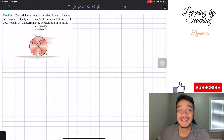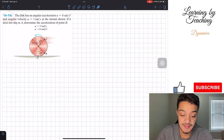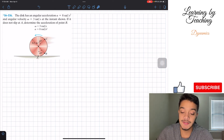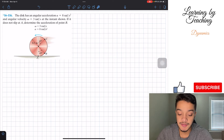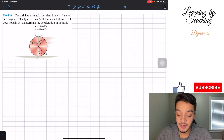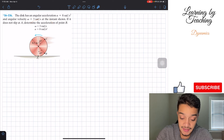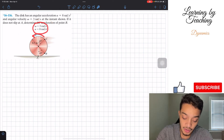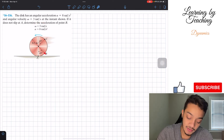Welcome back everyone to Learning My Teaching. Today we're in dynamics and we're going to be solving problem 16.1.16. It says the disk has an angular acceleration alpha equals eight radians per second squared and an angular velocity omega equal to three radians per second at the instance shown. If it doesn't slip, determine the acceleration of point B. We have a disk with angular acceleration and angular velocity rotating counterclockwise.